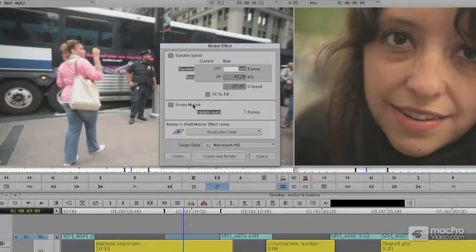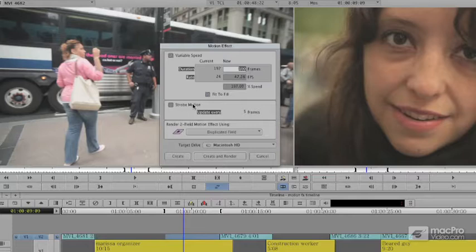I also have the ability — and this is optional — to strobe the motion. Strobing says it updates every so many frames. I see a lot of people use this with a 100% speed, so it moves normally but the strobe gives it a very jittery effect. It's a nice effect if that's what you're looking for.